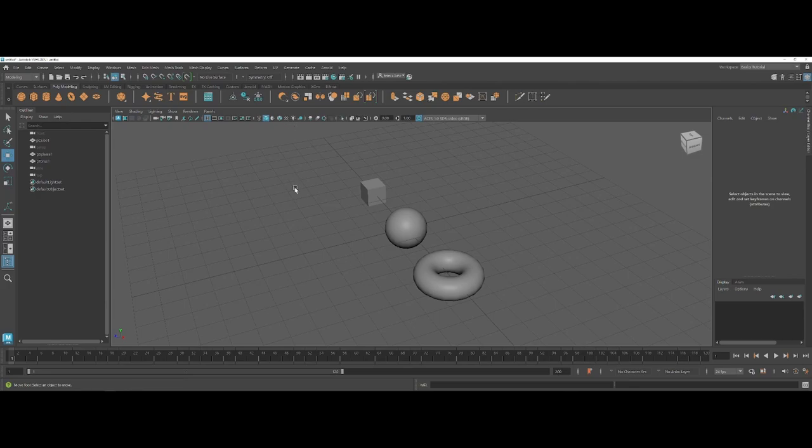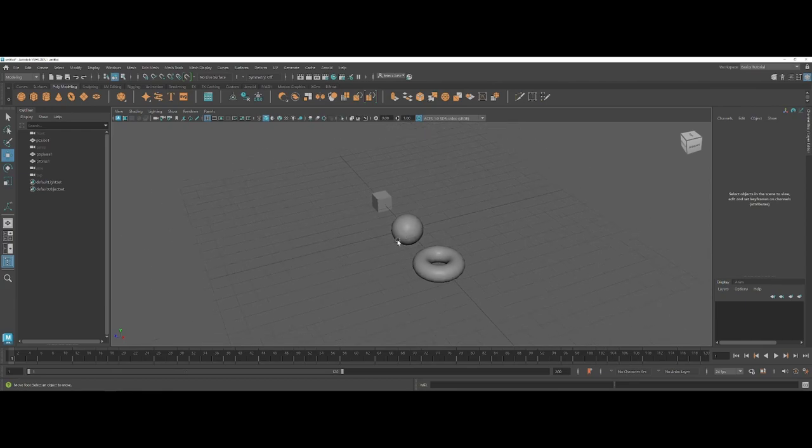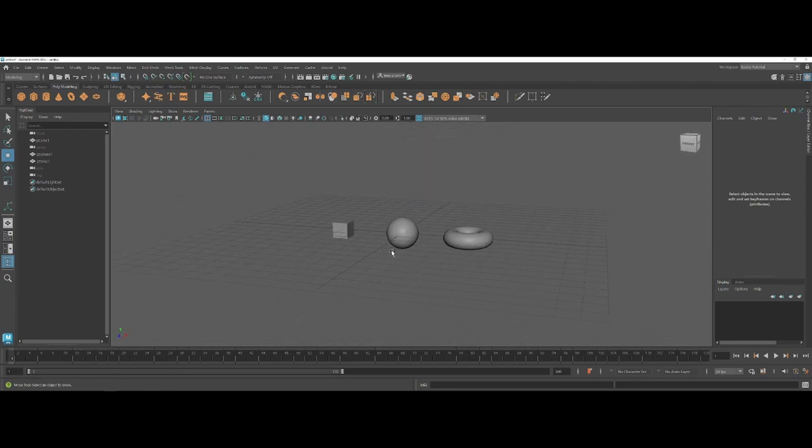The other item that I'd like to show you here as the last item for this video to get started with your working environment here is if you want to change the background. As you can see, by default Maya loves its gray on gray on gray design.